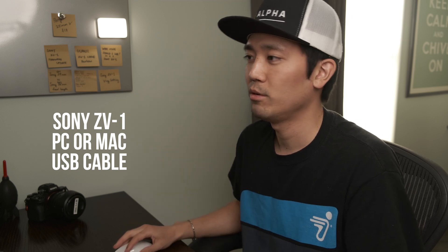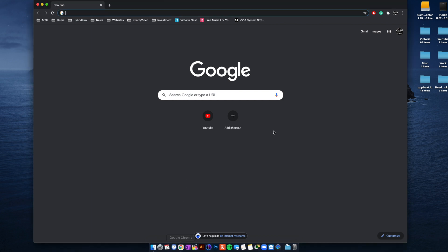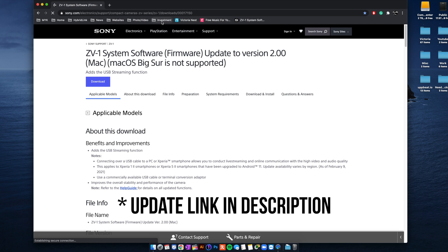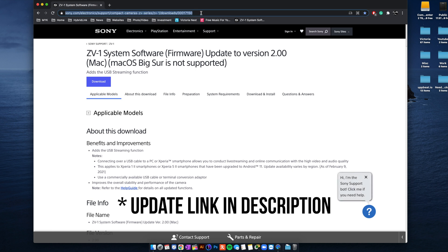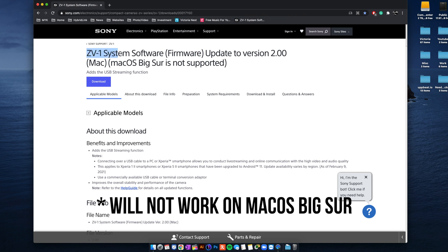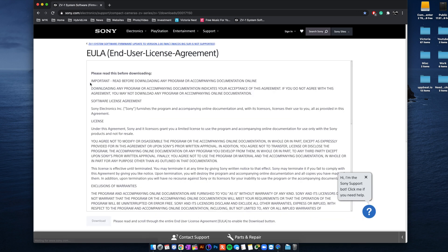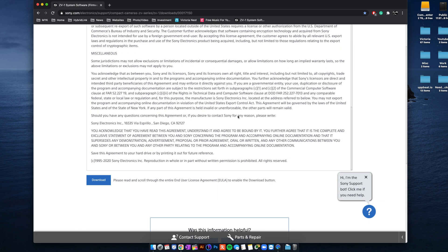So first of all open up your web browser. Any kind is fine. Me personally I use Google and you go to the link. I'm gonna be posting up the link to the update on the description below so check that out. So you go to this web page from Sony obviously and you're gonna see the ZV-1 system software update version 2.0. You will see a download button, obviously click, and then you just go down, then your download button is gonna get highlighted and then you click on that.